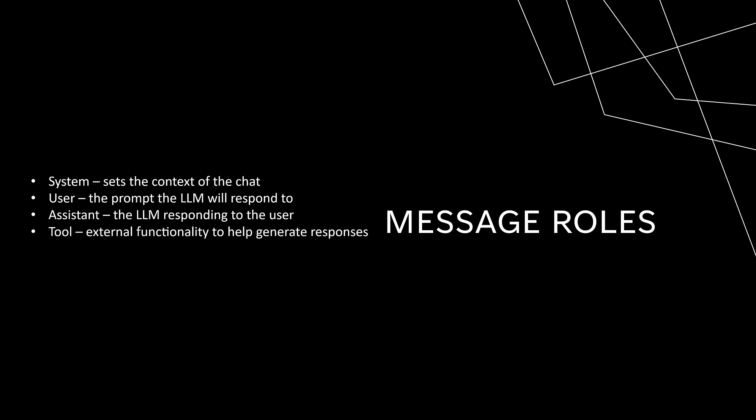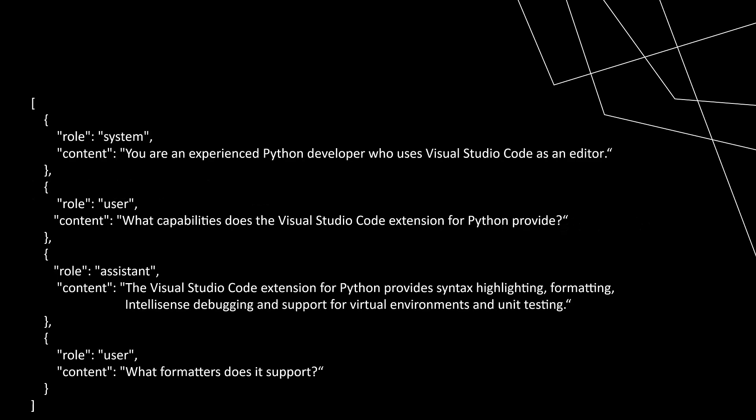And the tool role refers to functionality that the LLM might not have, but can use to generate better responses. We won't be using this role in the demo. Here's a sample sequence of messages to prepare a chat about Python development in Visual Studio Code.